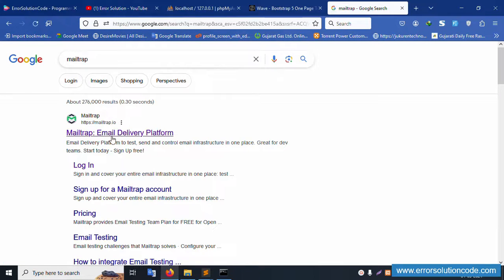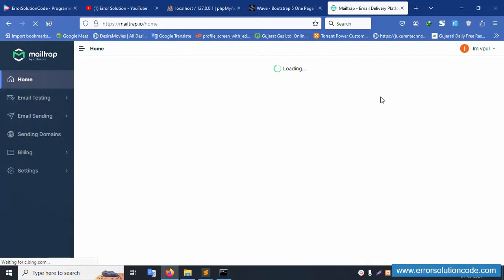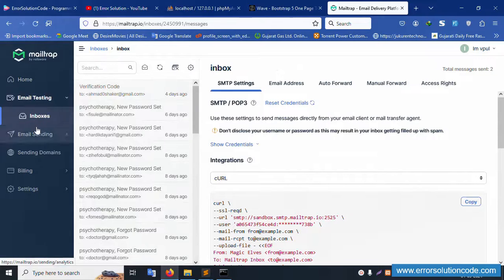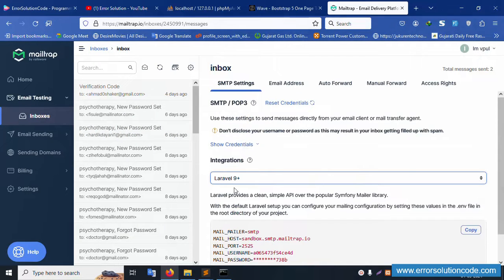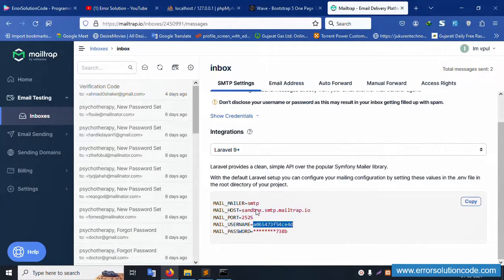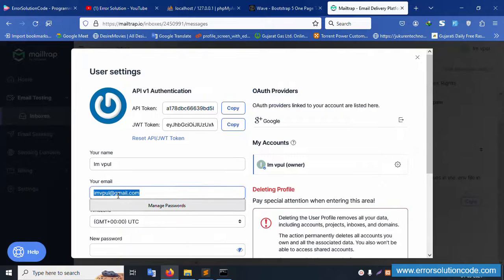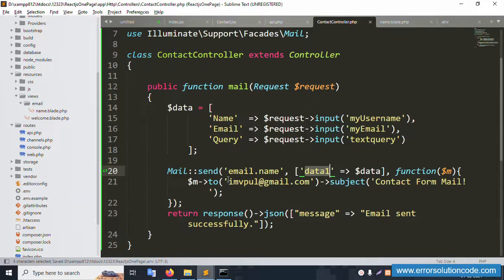Open the Mailtrap tab. Log in to my Mailtrap account — already logged in with Google. Go to the inbox and click on the inbox. Select Laravel 9+ SMTP settings. Copy the SMTP configuration. Set MAIL_MAILER to SMTP. The port 2525 is already set. Copy the username and password from Mailtrap and paste them into the .env file.